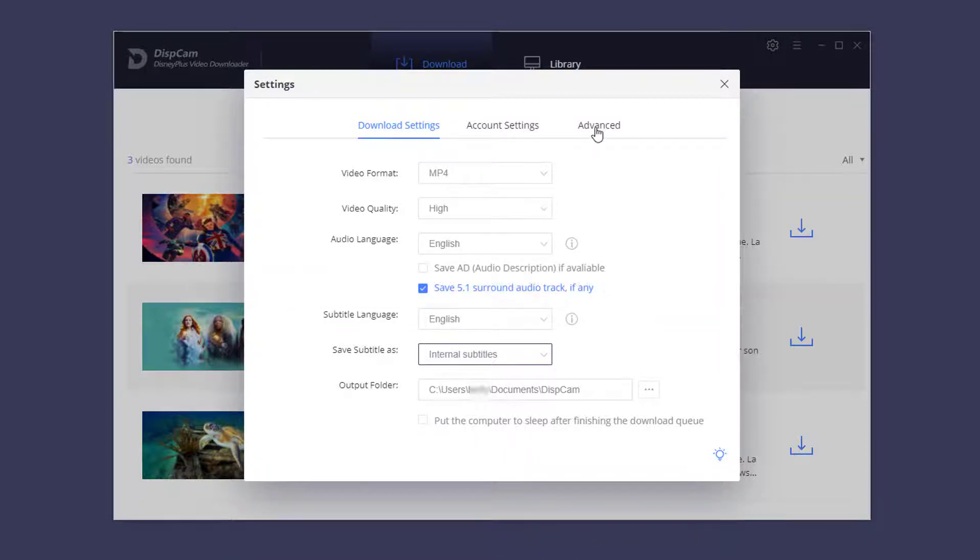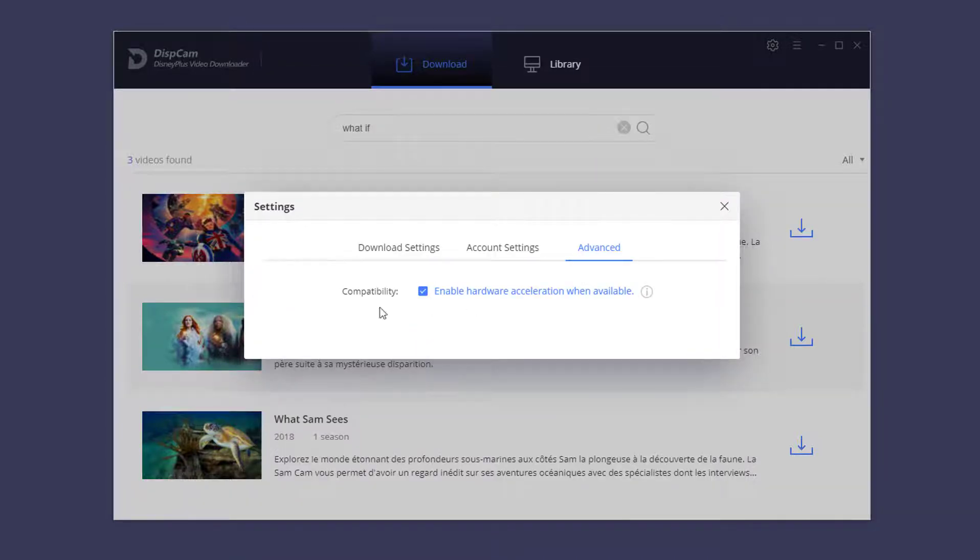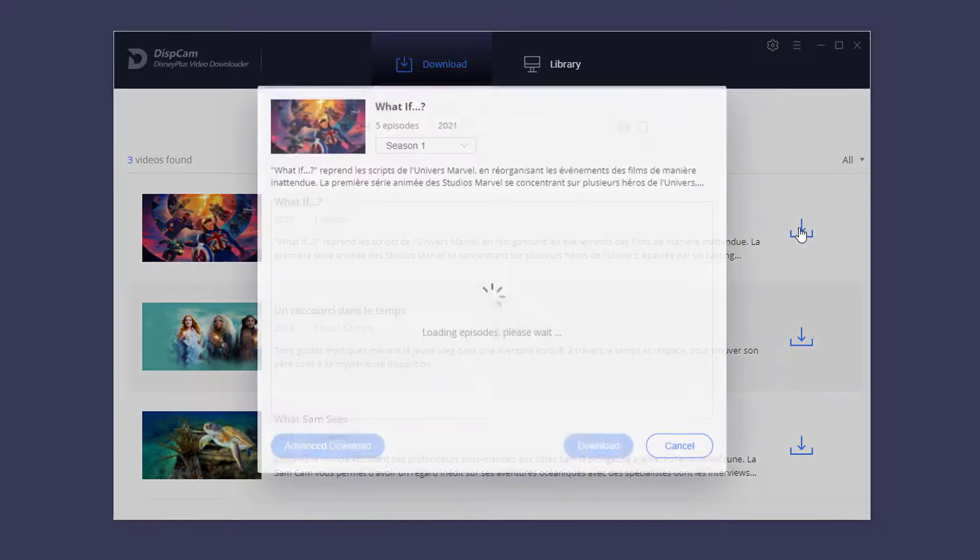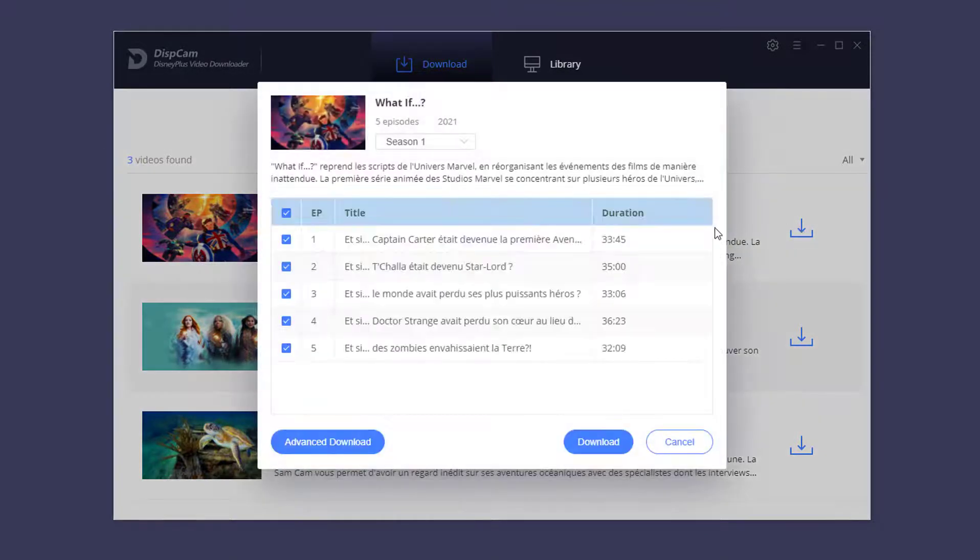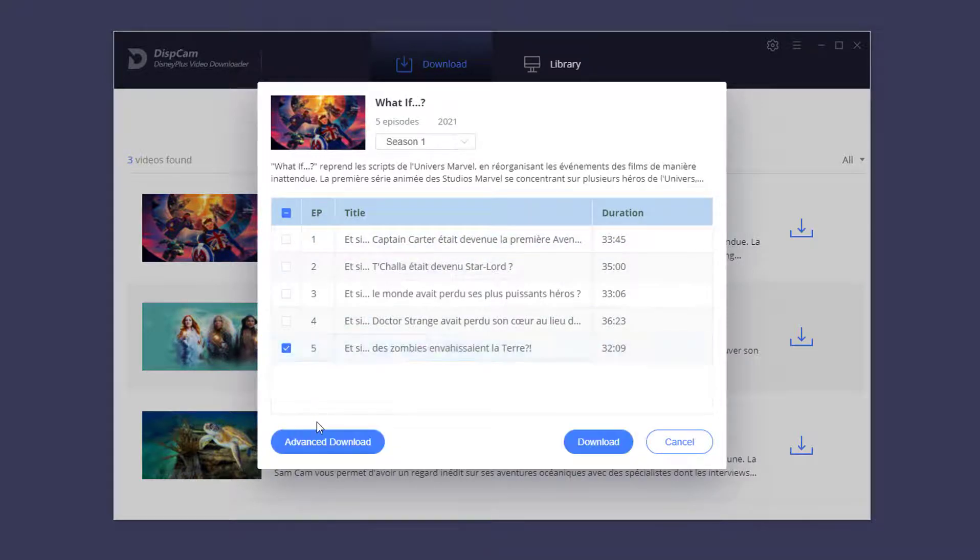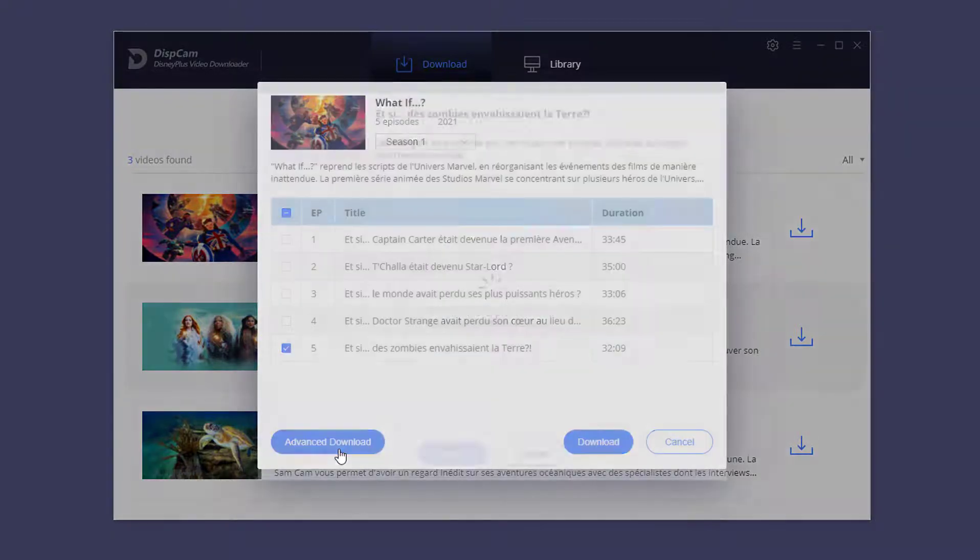Go to the advanced tab. This option can speed up the download process. Now close the settings window and click the download icon. Choose the episode that you want to download from the pop-up window, then click the advanced download button.